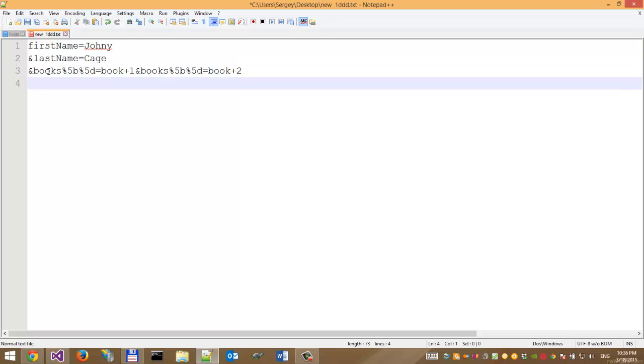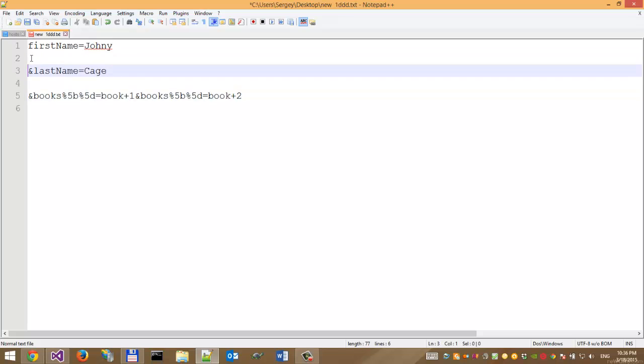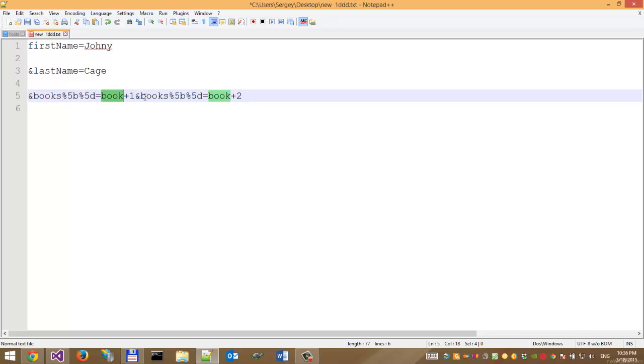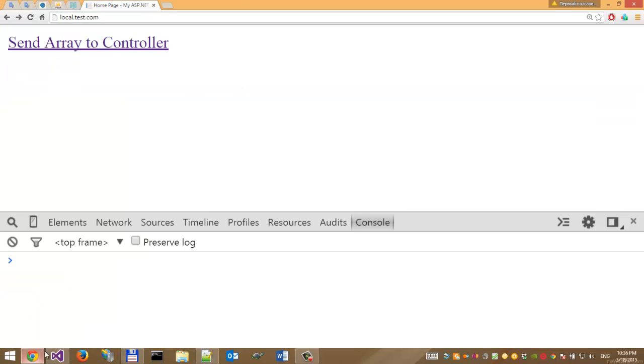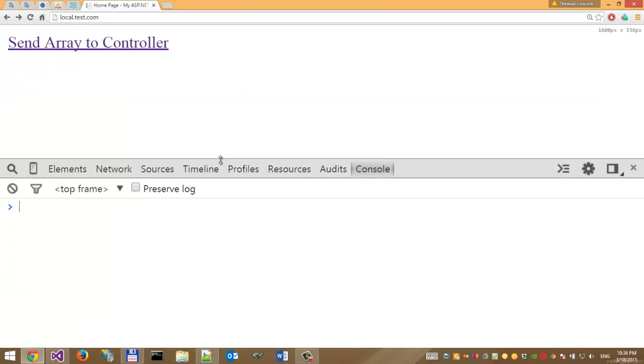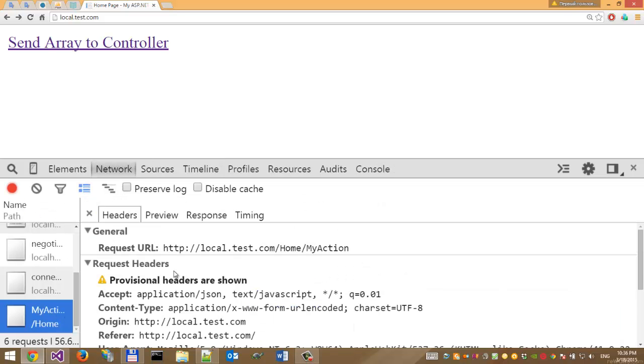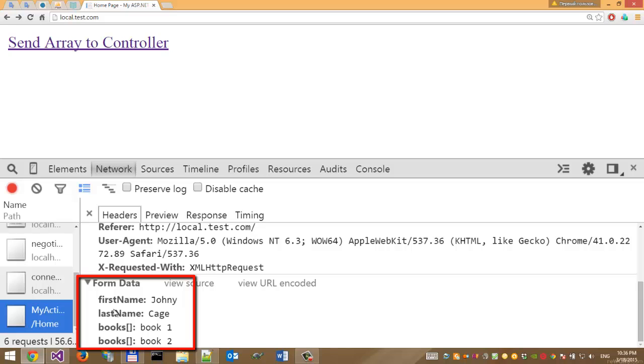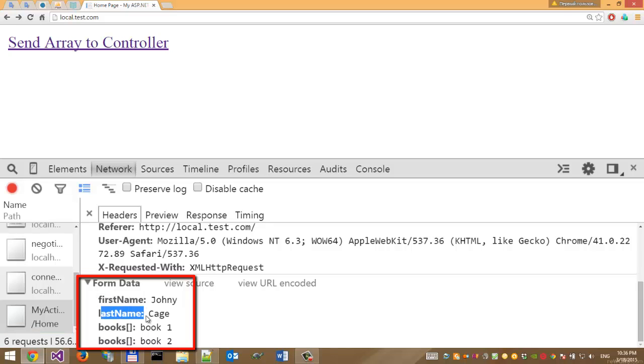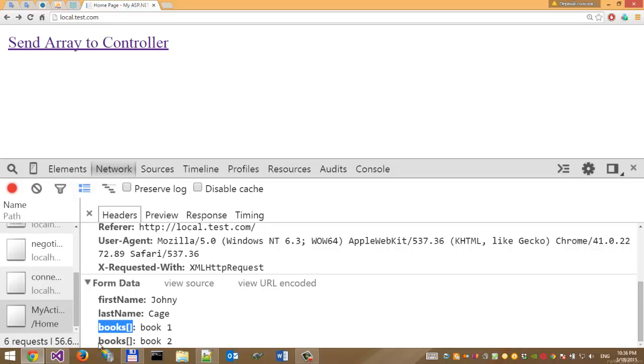In the case of books, we have something like books with encoded brackets. ASP.NET MVC model binder can't bind a parameter like this.